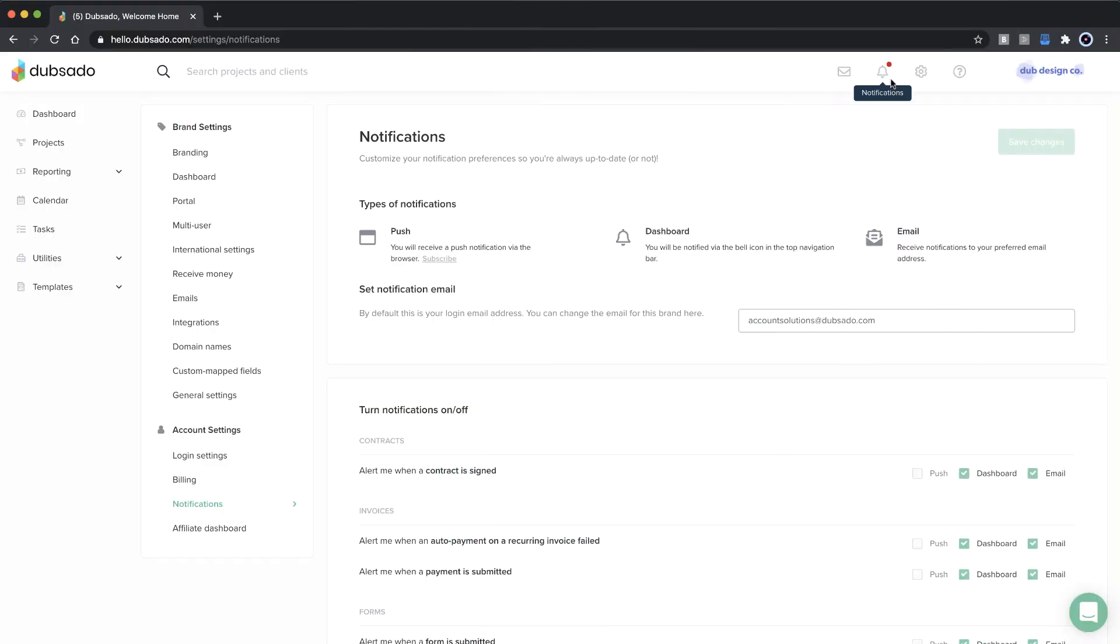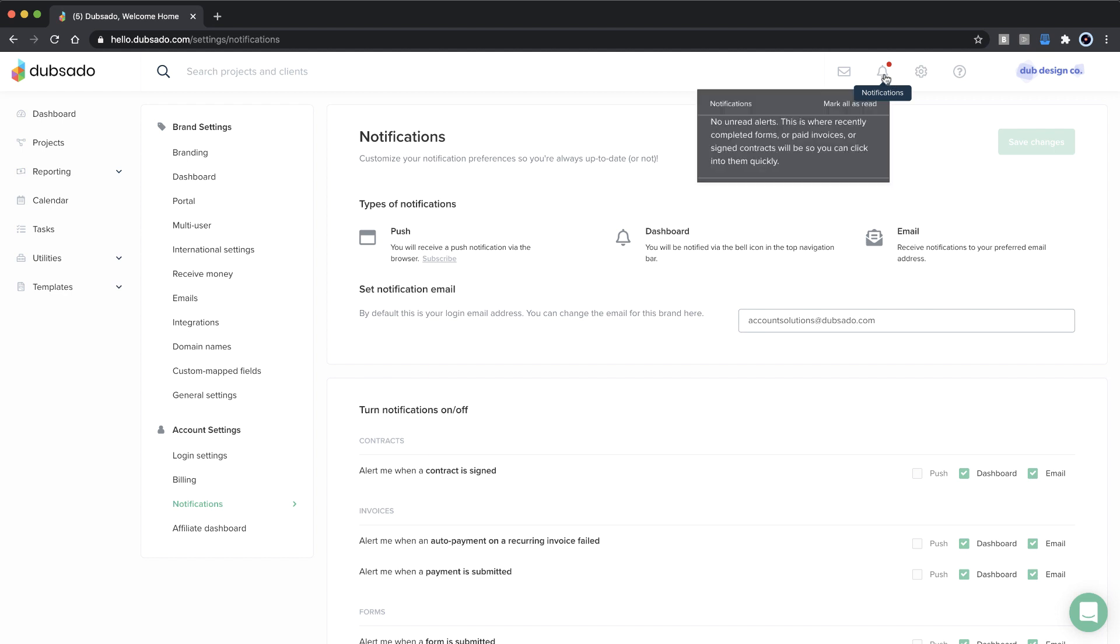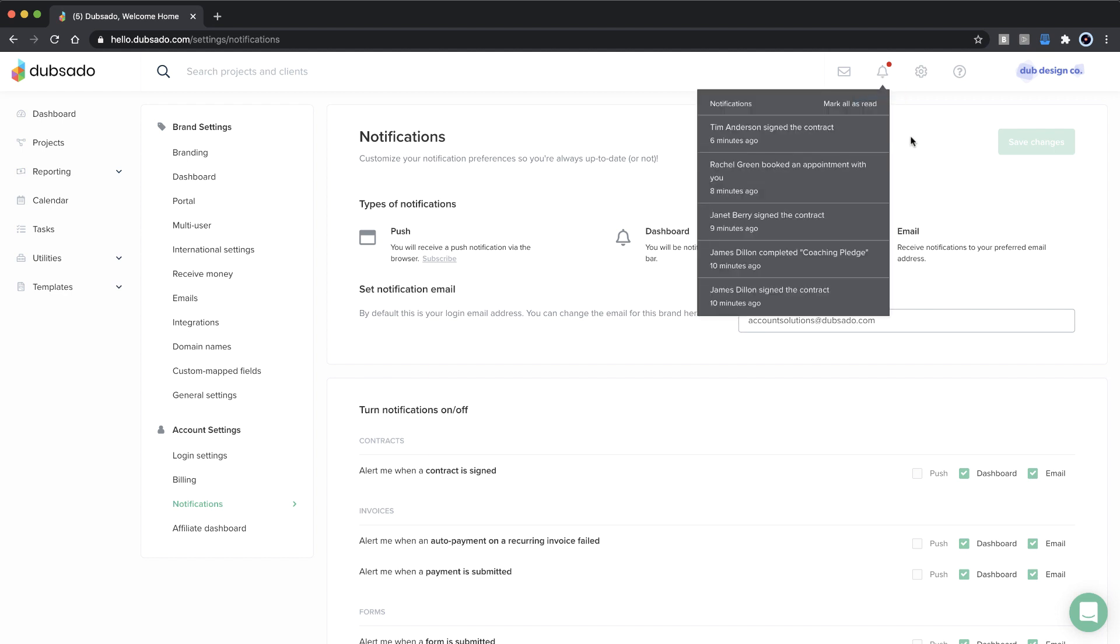Dashboard notifications appear inside the bell icon in the top navigation bar. You'll see a red dot anytime there's a new notification available. Click on the bell to view your notifications, and once you're up to speed, mark all as red to clear the dot.